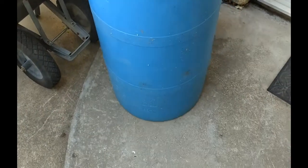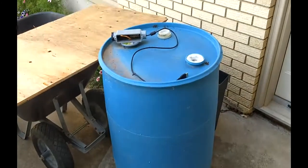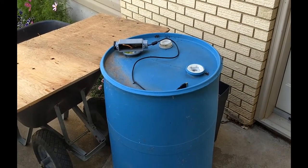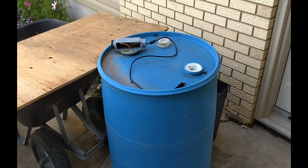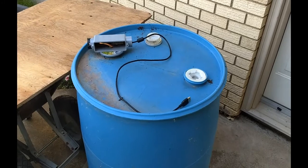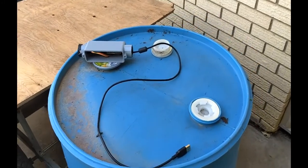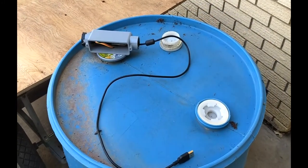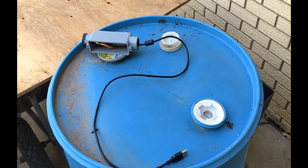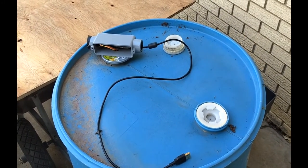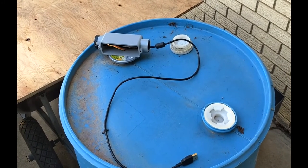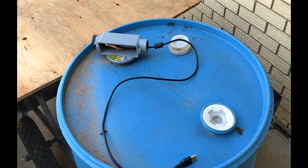That's the blue 45 gallon drum, 45 Canadian gallon, 55 US gallon drum. I'm going to bring a laptop out and connect to it and make sure that everything is working.